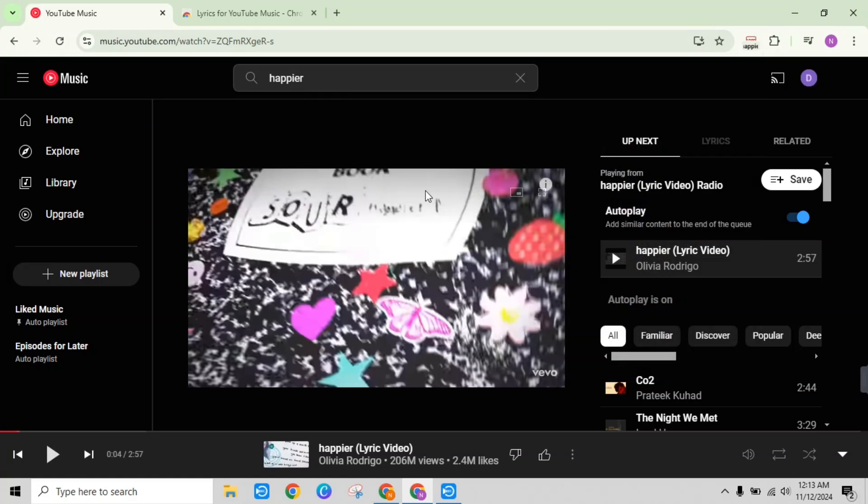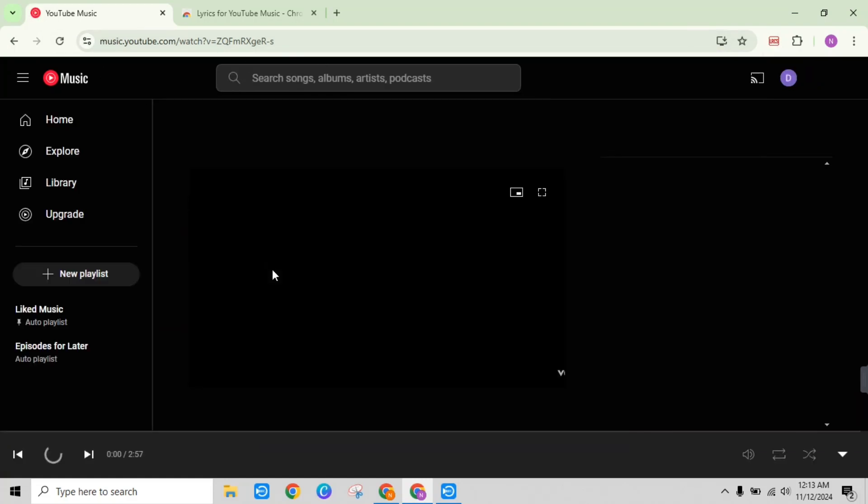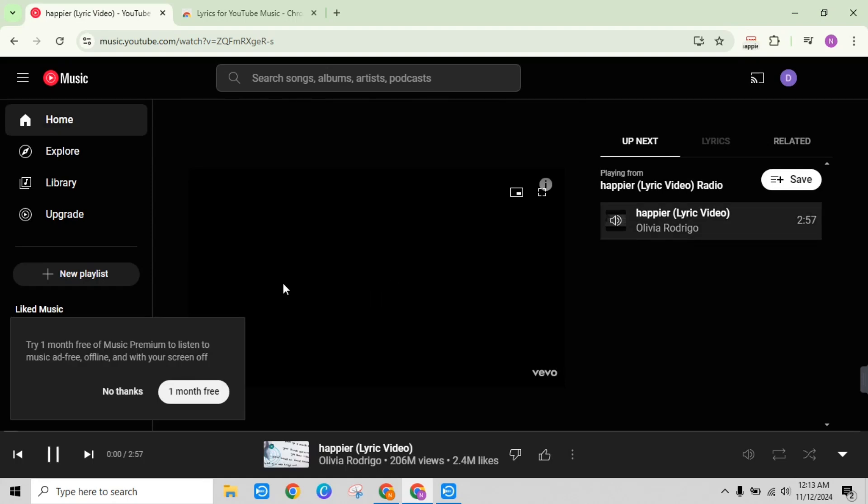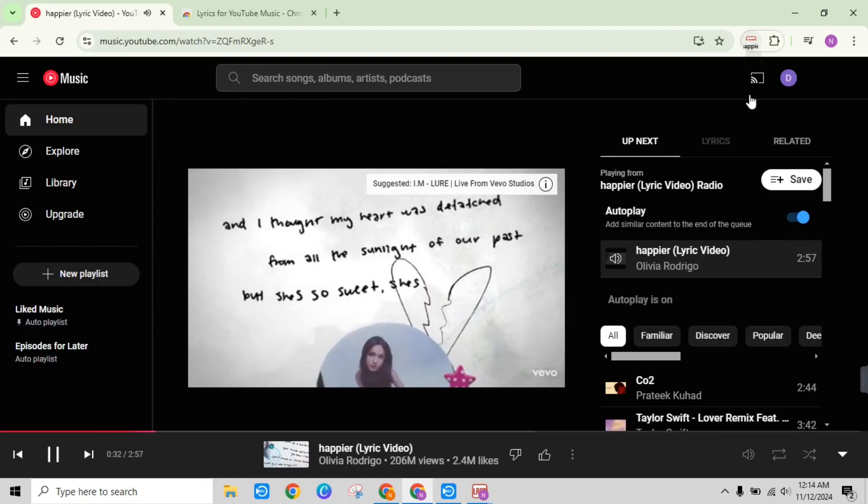Once the extension is installed, go back to YouTube Music and just reload the page. Now you can see lyrics displayed next to the cover art.